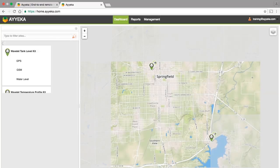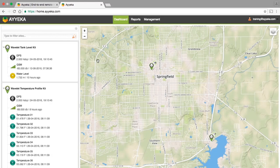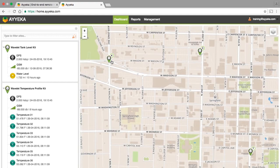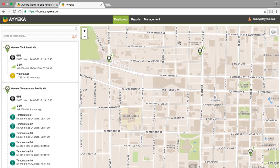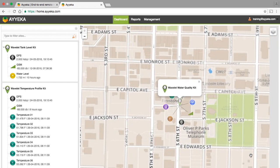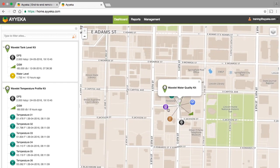The UI is structured based on user permission levels and consists of three sections: the dashboard, reports, and management. Let's start by looking at the dashboard. The dashboard is used for visualizing your wavelet kits on the map and displaying charts of your different streams of data from your wavelet kits.